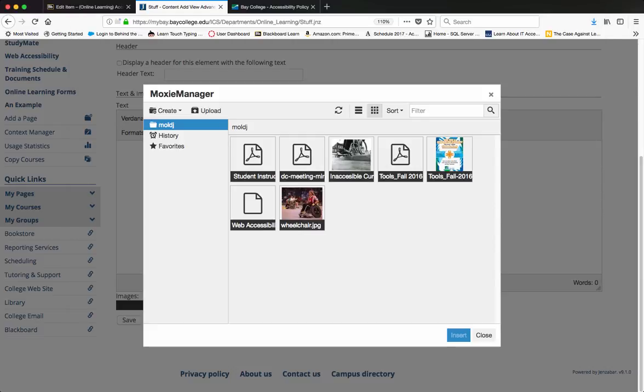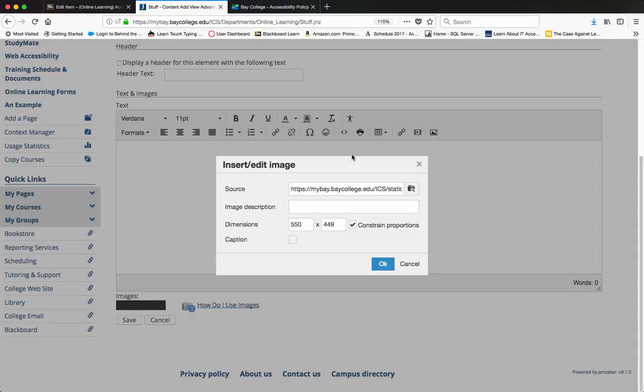But since I already have my image uploaded, I'm going to select it and then in the image description, this is where the alt tag would go.